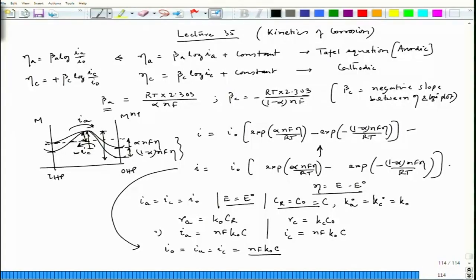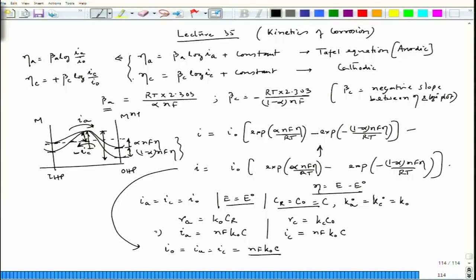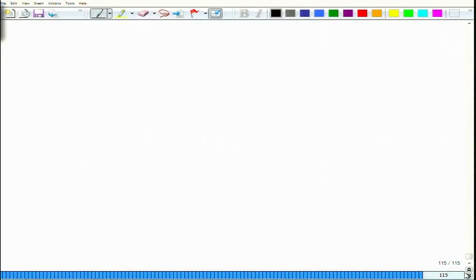So we get the same expression considering both derivation routes — the rate equation approach and the classical jump theory, where we consider the atomic jump due to lattice vibration from one plane to another — confirming both yield the same Butler-Volmer equation.